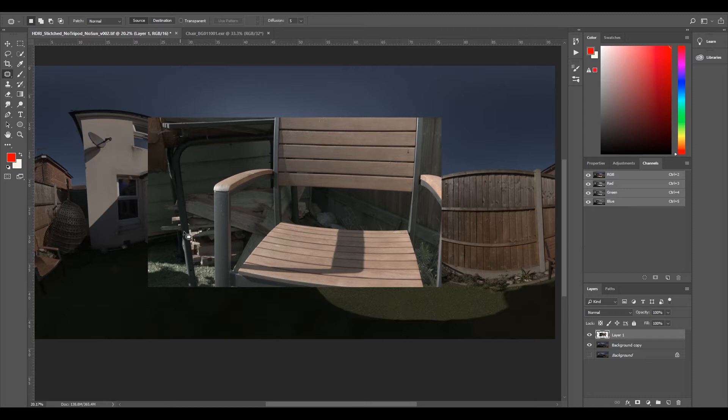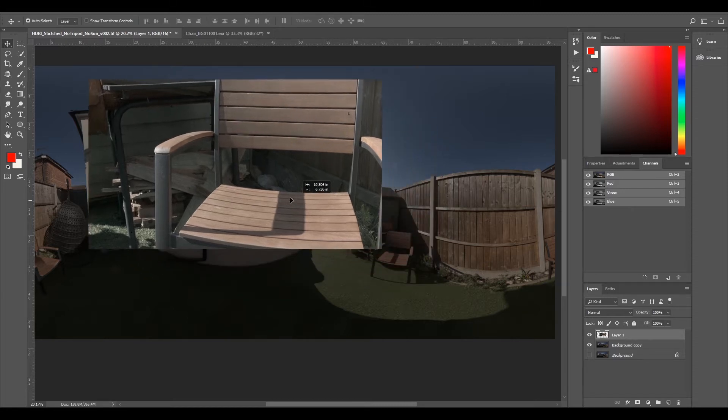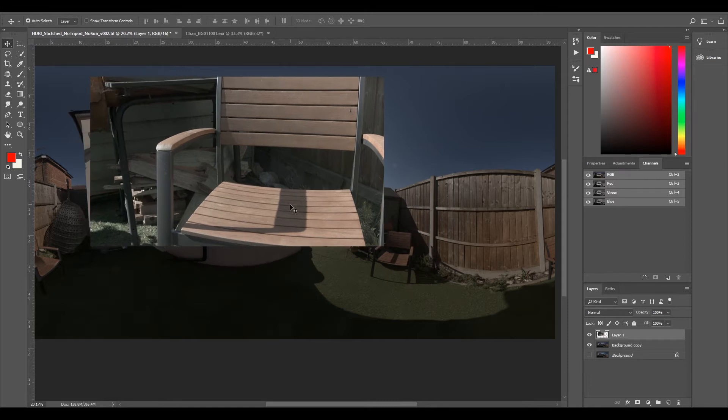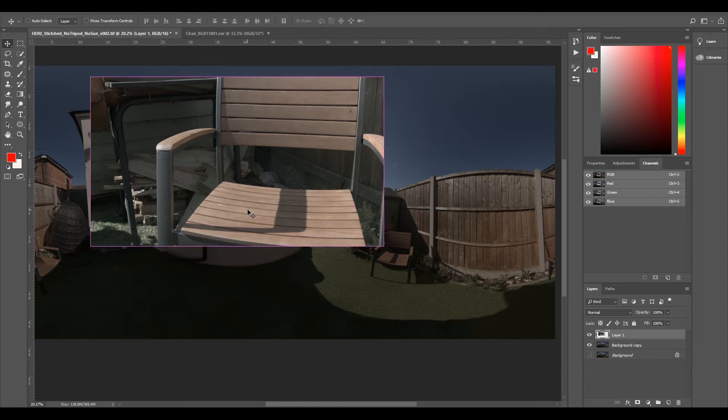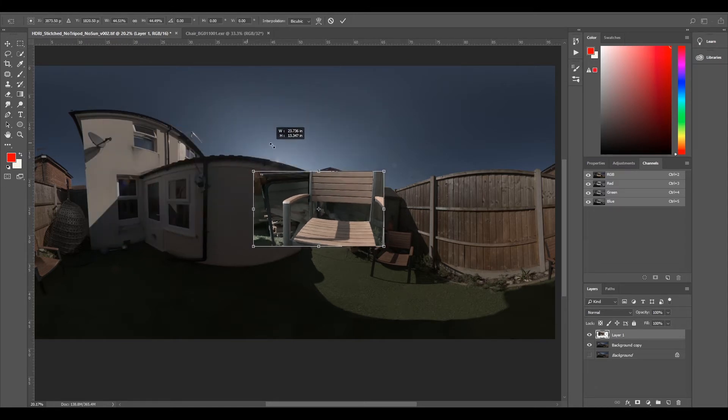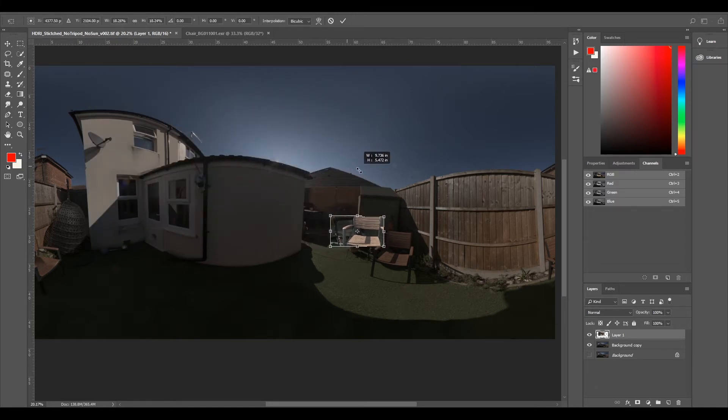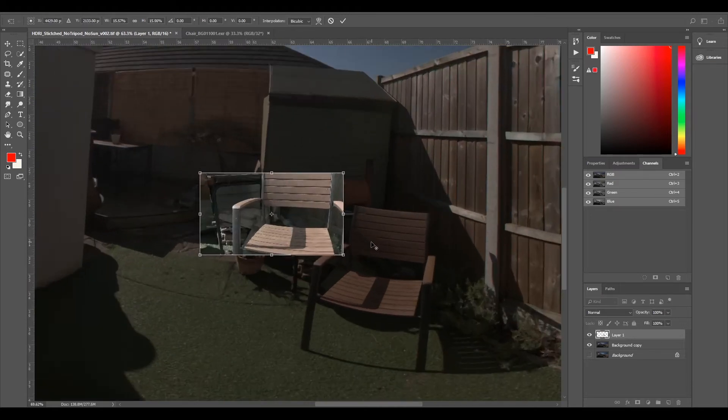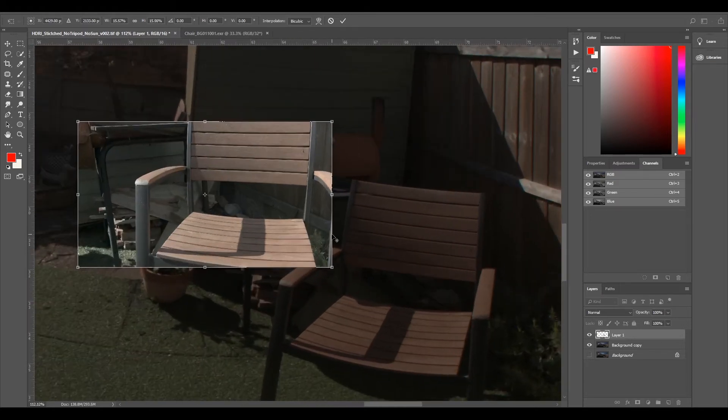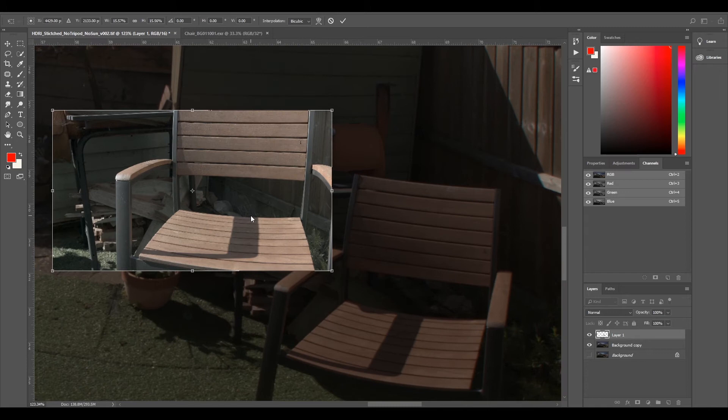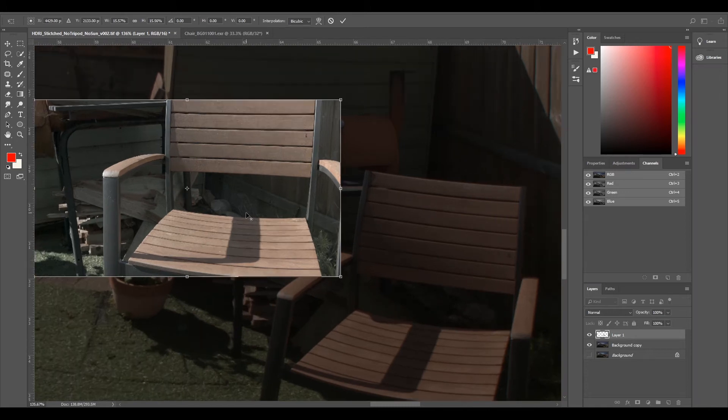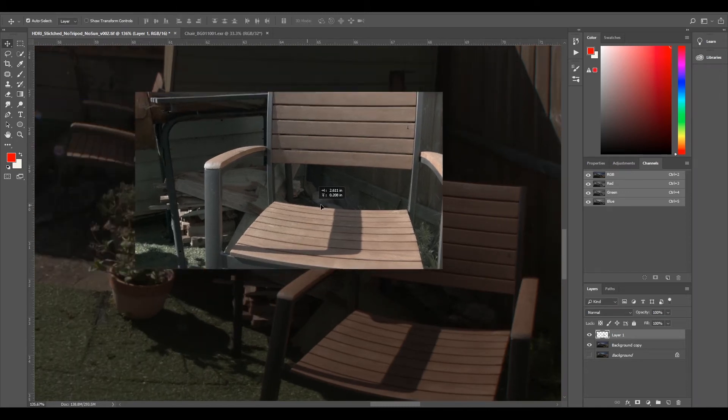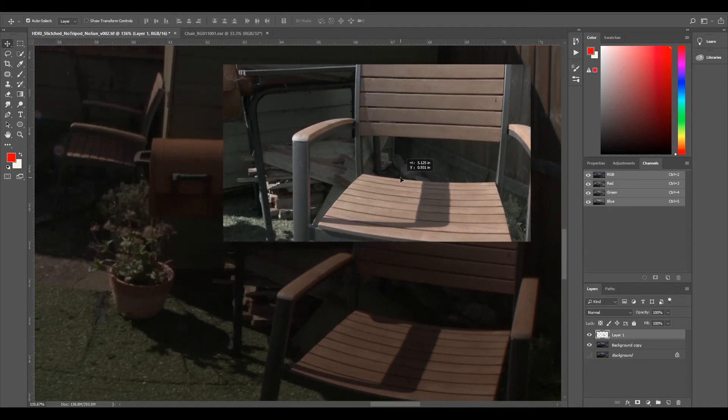So now we have our plate ref on our HDRI and we can select it and move it around and we can see that where we've filmed is here on this chair. So I'm just going to control T to scale this down to a relatively close similar size. I'm going to alt middle mouse click to zoom in and just press enter and now that's scaled down to size.